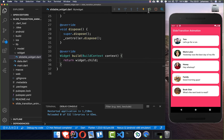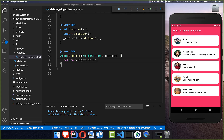If I hot restart this application, it's exactly the same application — nothing has changed. And now we want to add the functionality of sliding.